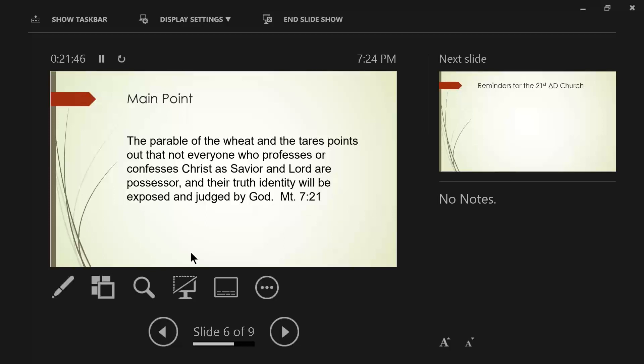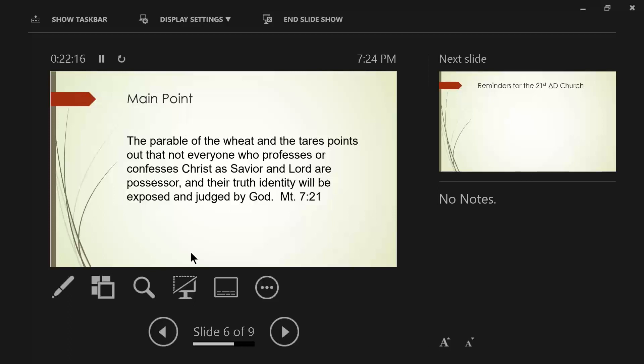In fact, he says in verse 17, So every good tree bears good fruit, but the bad tree bears bad fruit. Now we need to put this in the Greek language, which is continuous tense. So every good tree continually bears good fruit, but the bad tree continually bears bad fruit. A good tree cannot habitually produce bad fruit, nor can a bad tree habitually produce good fruit. Every tree that does not bear good fruit is cut down and thrown into the fire. That's kind of like the tares, right?